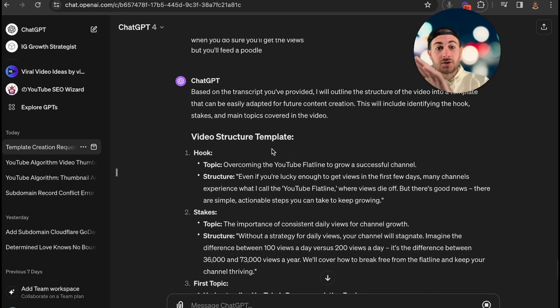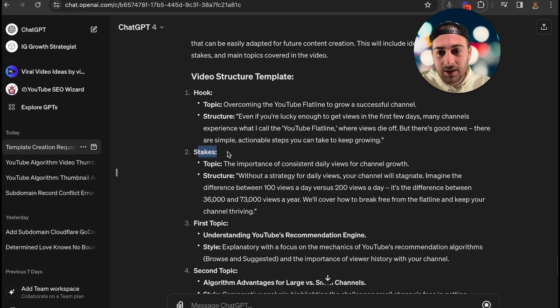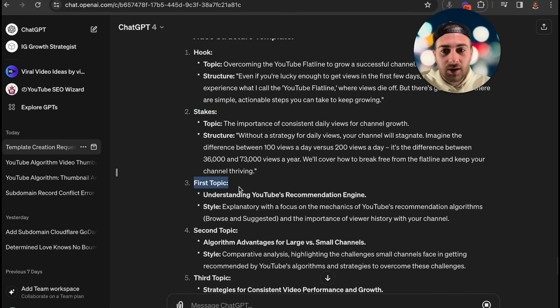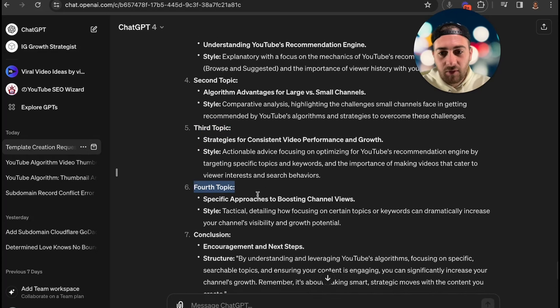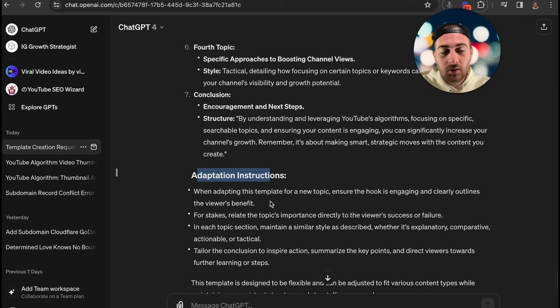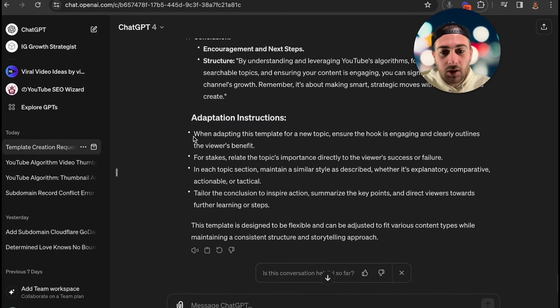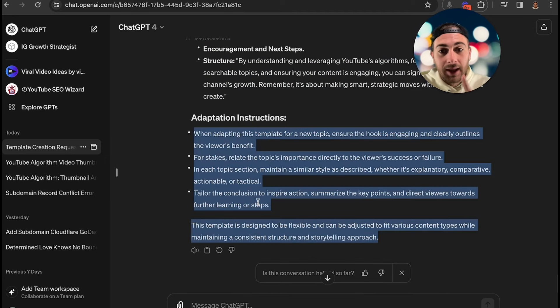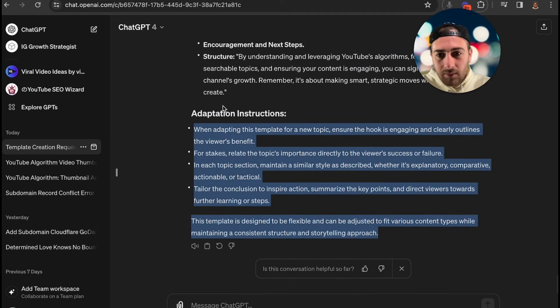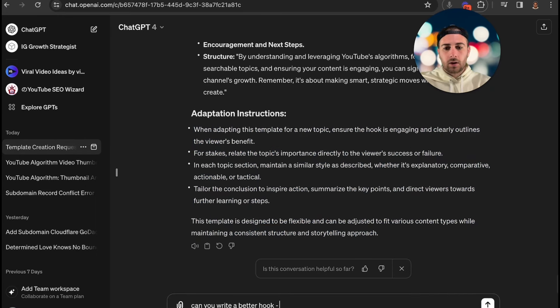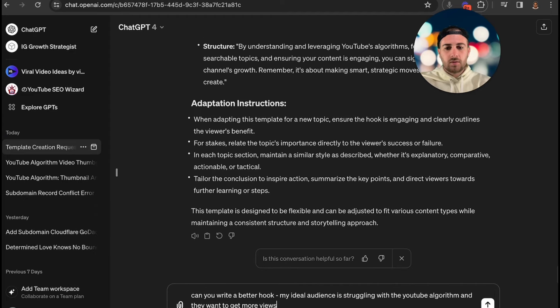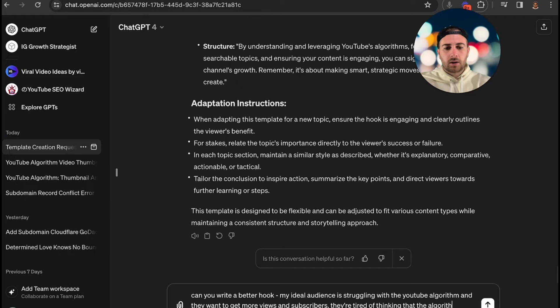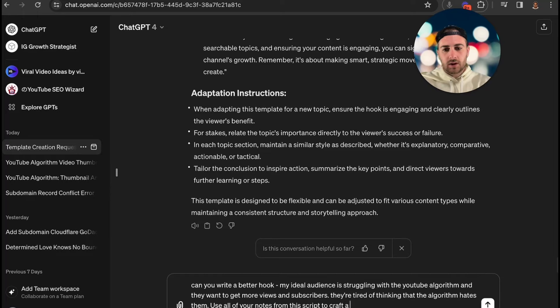Let's see what ChatGPT actually did here. This literally is breaking out the entire script. It shows us the hook, it shows us the stakes, the first topic, second topic, third topic, fourth topic, the conclusion, adaptation, instruction. Essentially what this does is it shows us how to recreate this. What we can do is we can actually come in here and say can you write a better hook. My ideal audience is struggling with the YouTube algorithm and they want to get more views and subscribers. They're tired of thinking that the algorithm hates them. Use all of your notes from this script to craft a great one to three sentence hook.